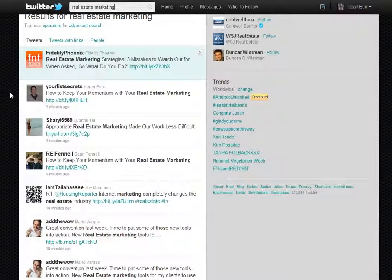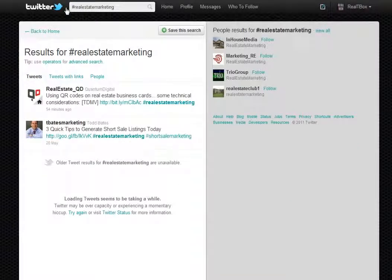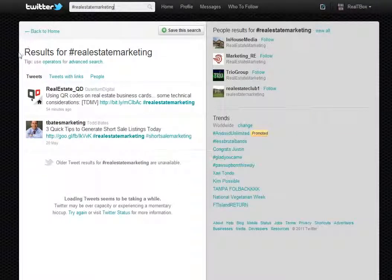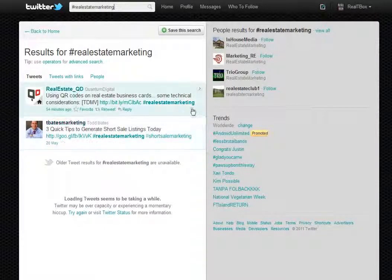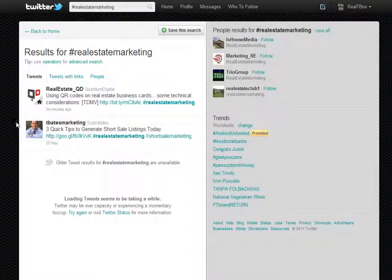The second way to look for experts is to use a hashtag. You might search a hashtag like 'real estate marketing' — a hashtag is just a pound sign, but on Twitter it's called a hashtag. Here you can see people using that, so these are folks you might want to connect with as experts in that space.